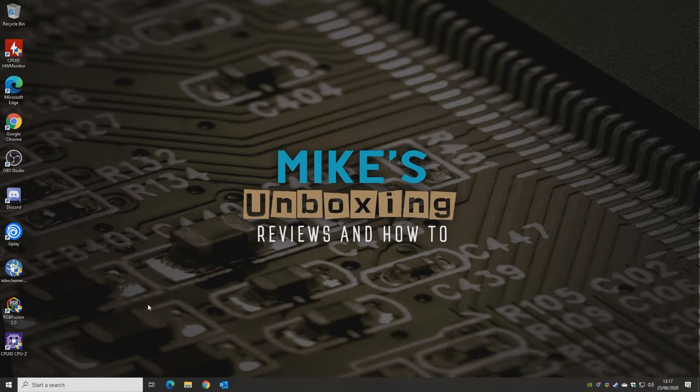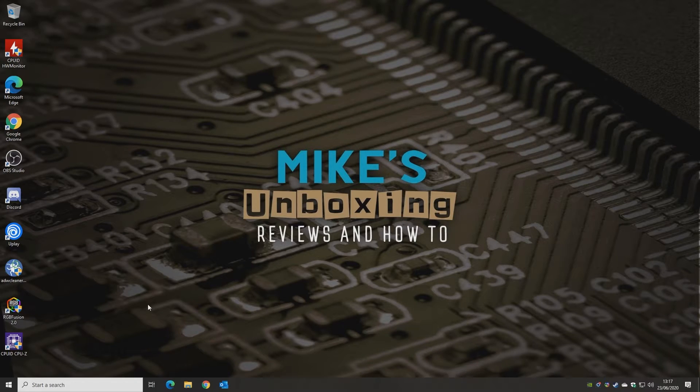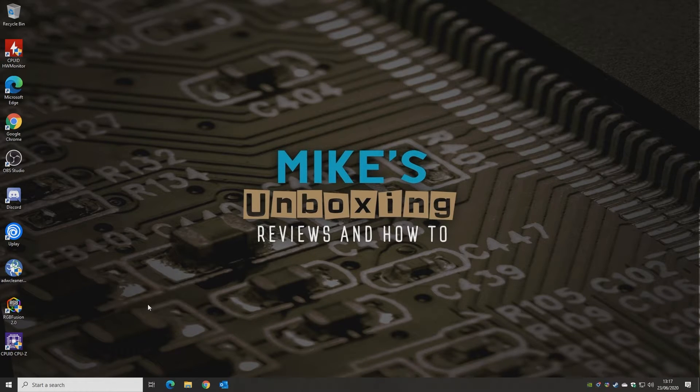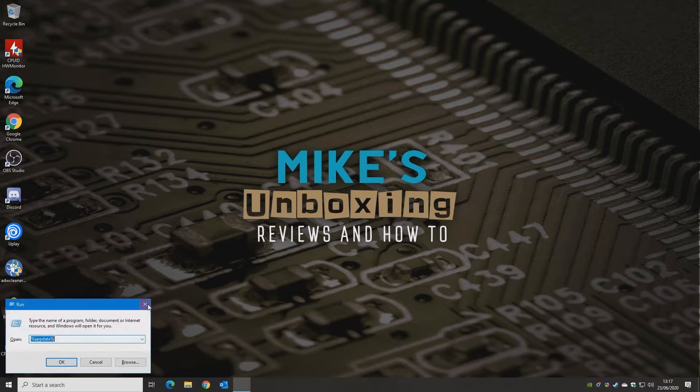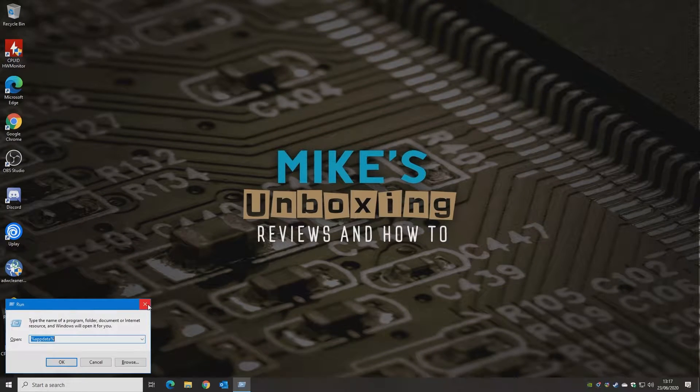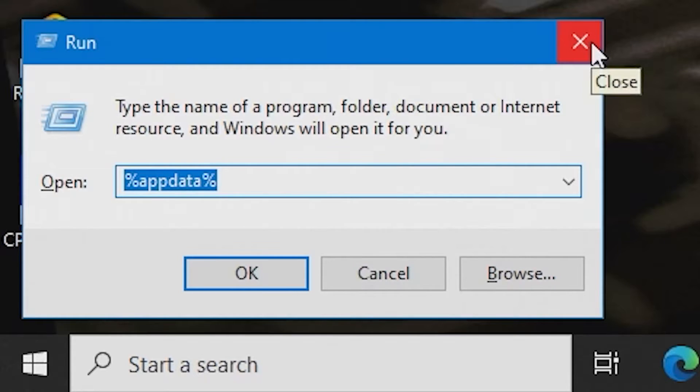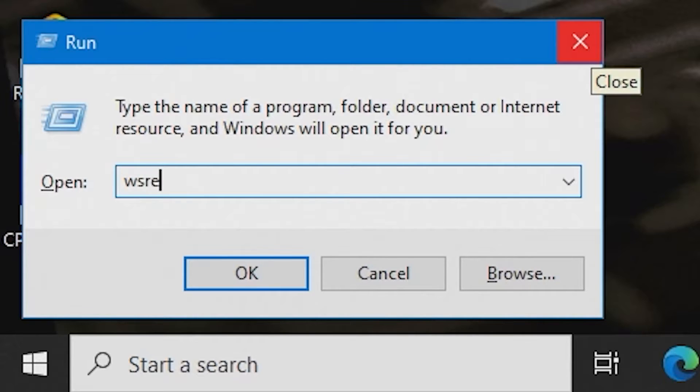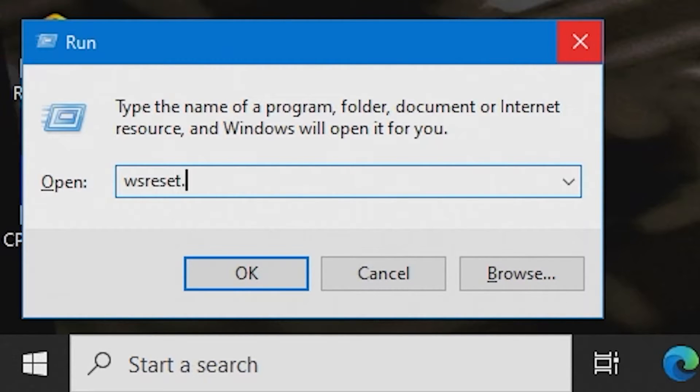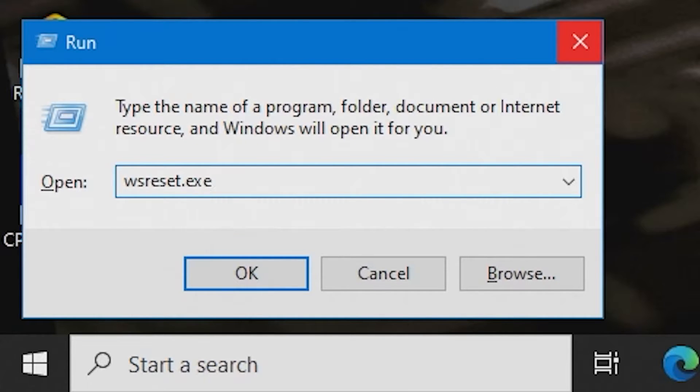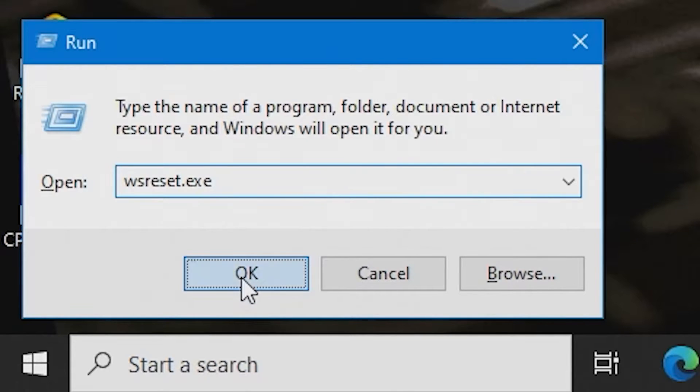On to number four: How to clear the store's cache. Now again, this is quite an easy one. All we need to do is press the Windows key and R for the Run Command dialog box, and in this box, all we need to do is type in WSReset.exe, which stands for Windows Store Reset, and then hit Enter or click OK.